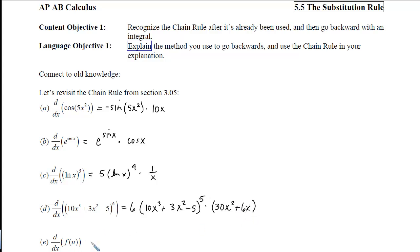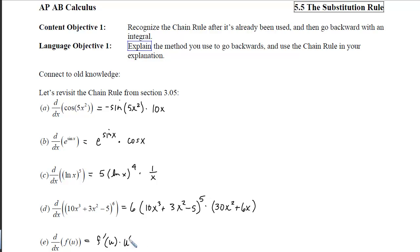Lastly, if I take the derivative of this one, I'm going to get the outer function's derivative at the inside unchanged, times the derivative of the inside.